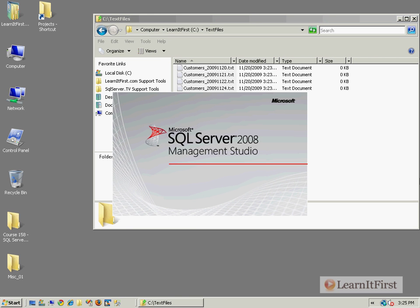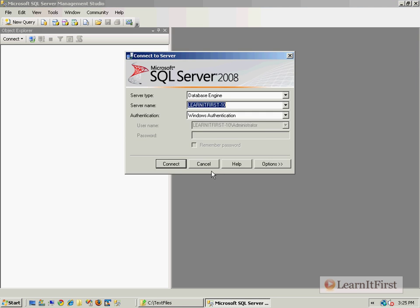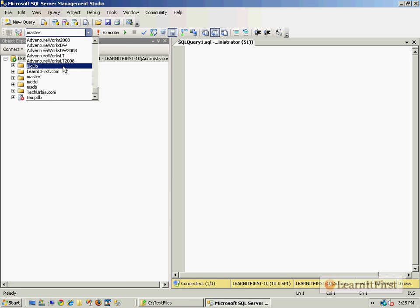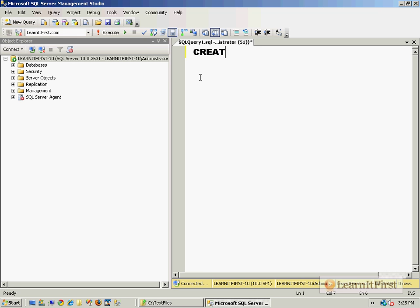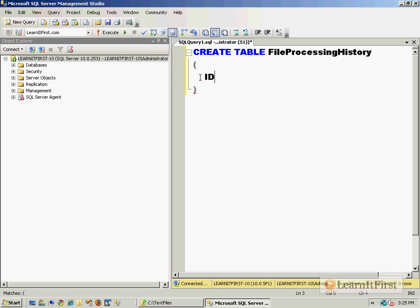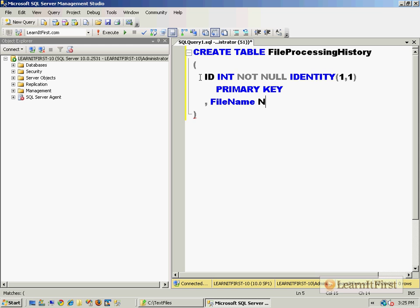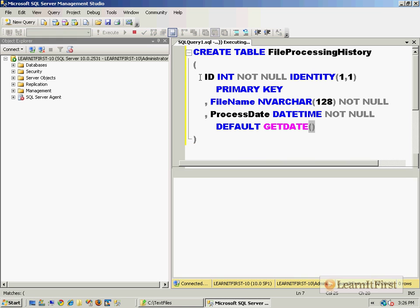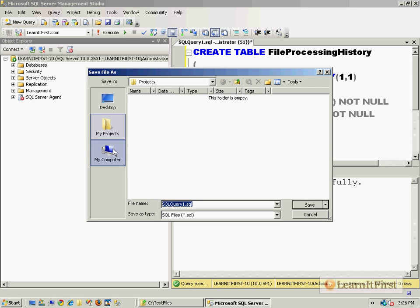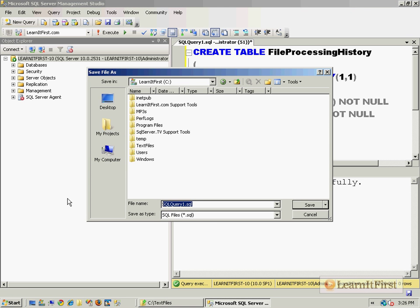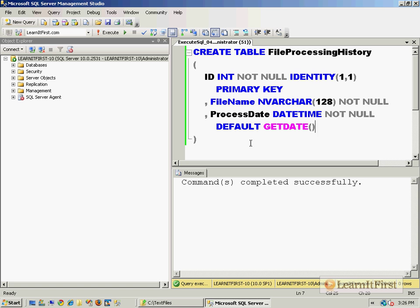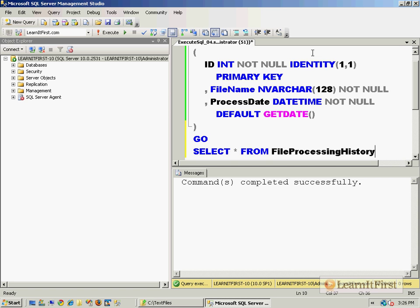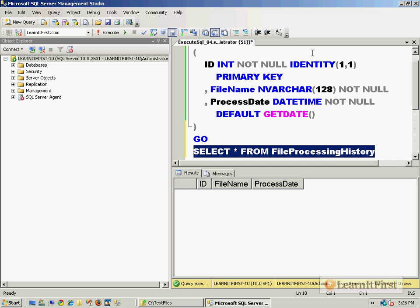Let's go ahead and create this table. I'm going to launch my Management Studio. I'm going to use the LearnItFirst.com database and say CREATE TABLE FileProcessingHistory. ID will be an identity column, we'll make it the primary key, and then we'll have a file name and that'll be non-null, and ProcessDate.